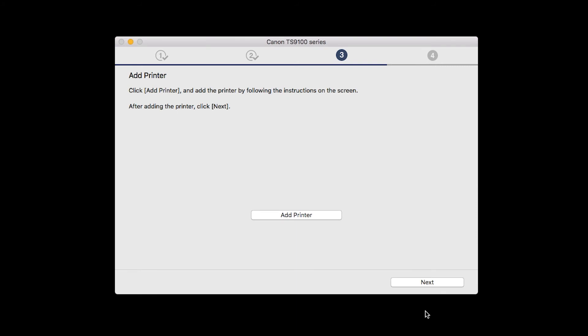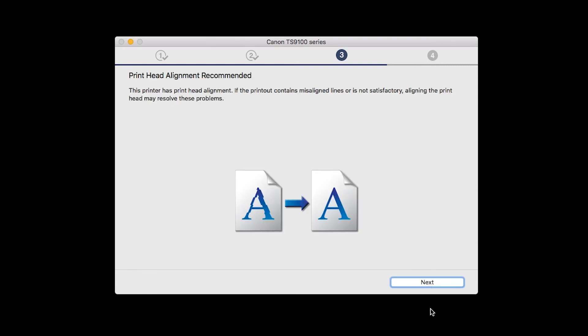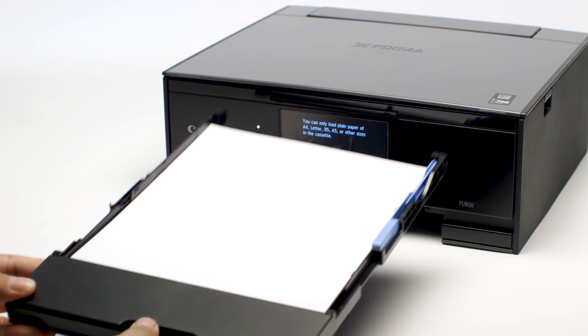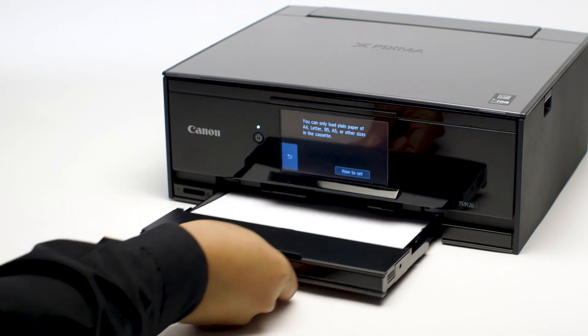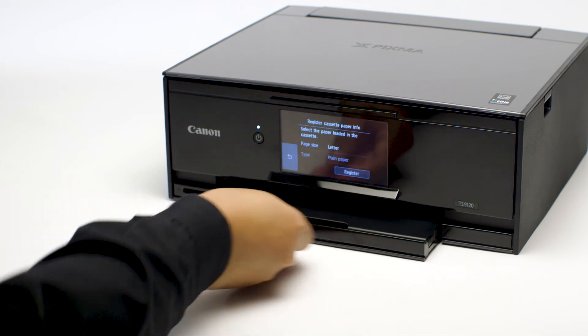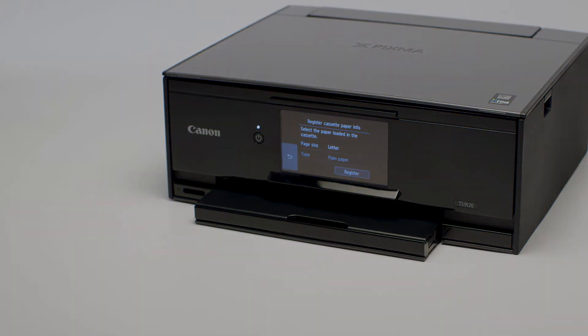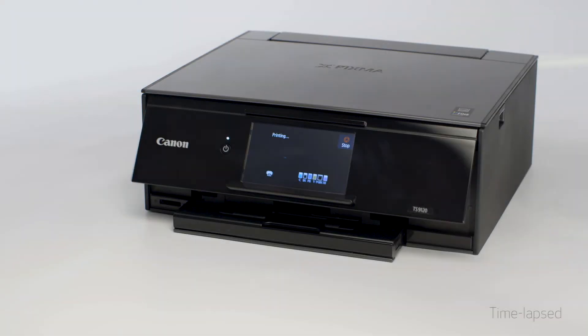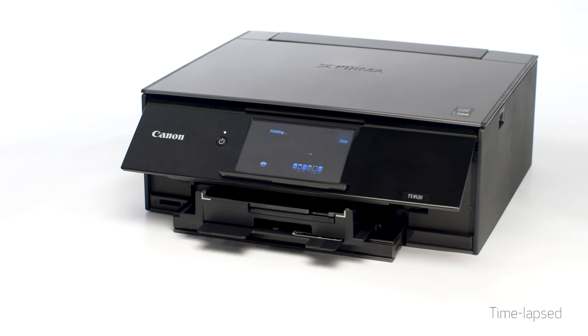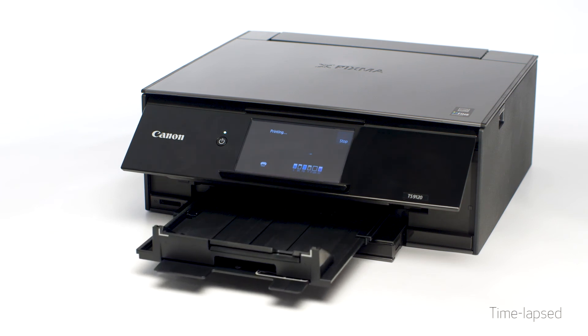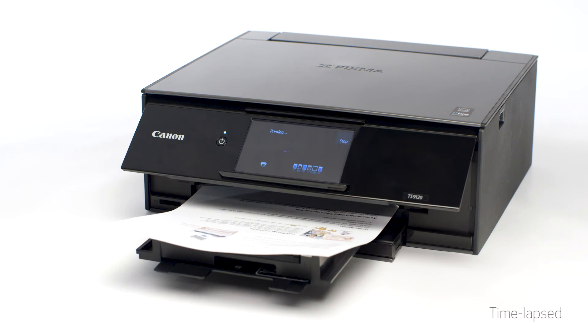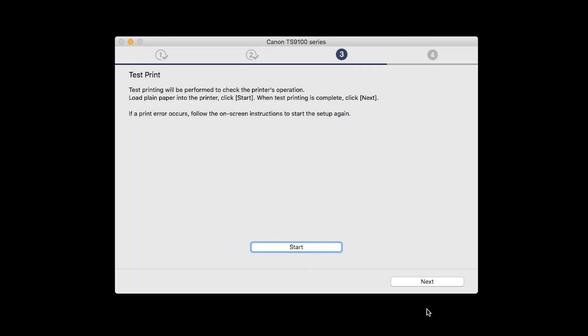Once the printer is added, click Next. When the Print Head Alignment screen appears, click Next. Now the Test Print window is displayed. If you would like to make a test print, load plain paper into the printer. Then click Start. After test printing, click Next. You can skip test printing by simply clicking Next.